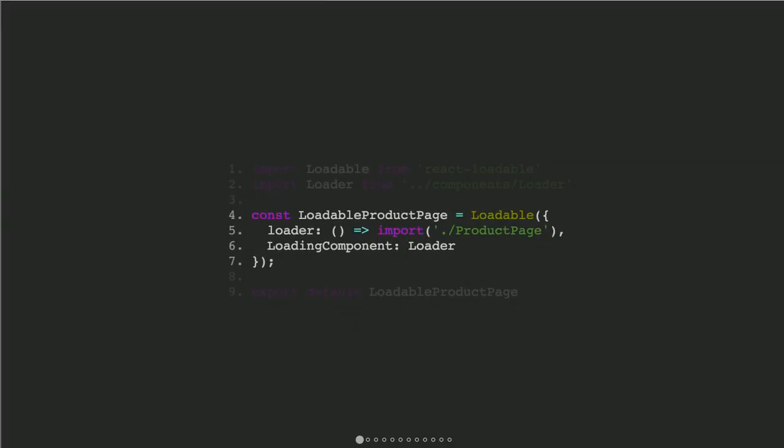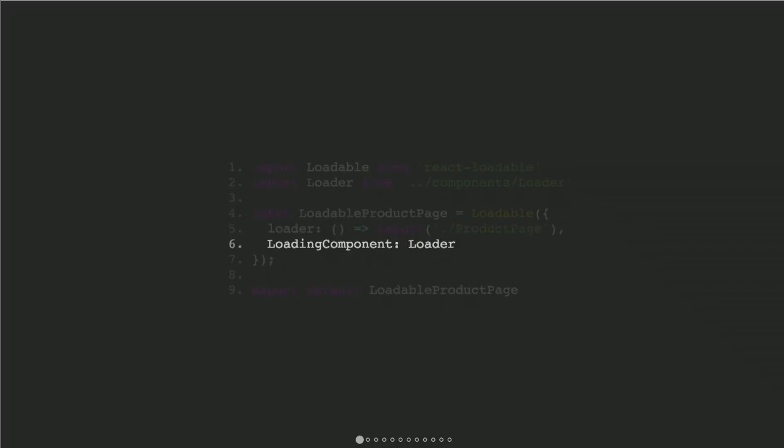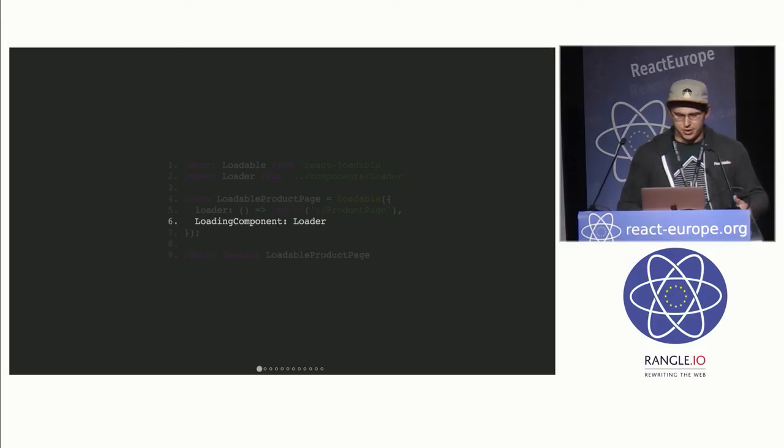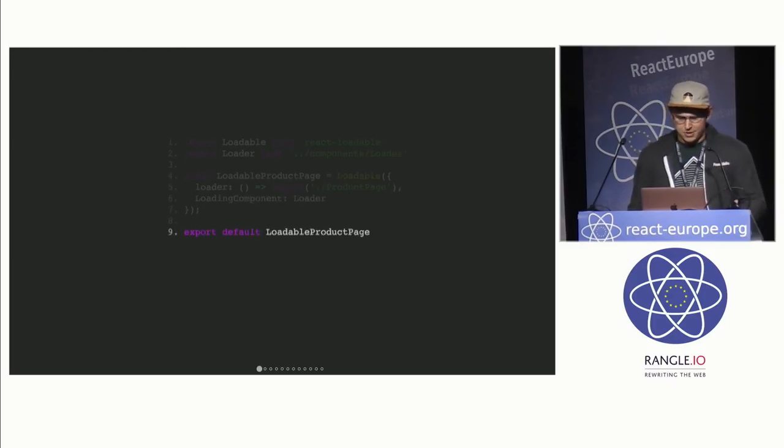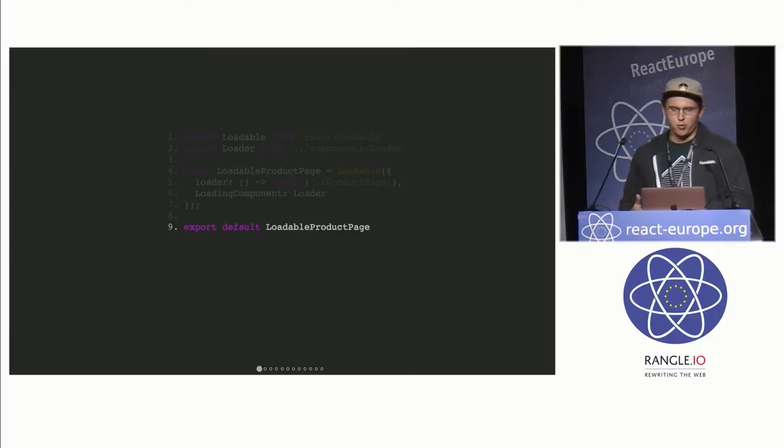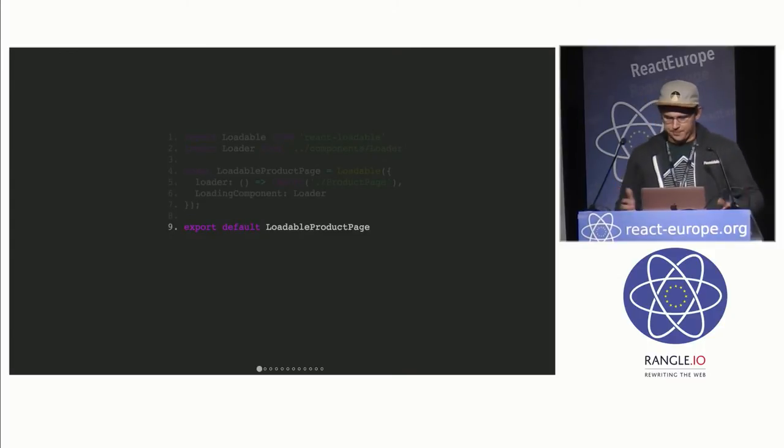And the two required options are first a loader function, which React Loadable will call when it needs to actually load that chunk, and a loading component, which will be displayed until that loader function is resolved. And then we just export that loadable product page, and we can use it wherever we would have used product page initially.